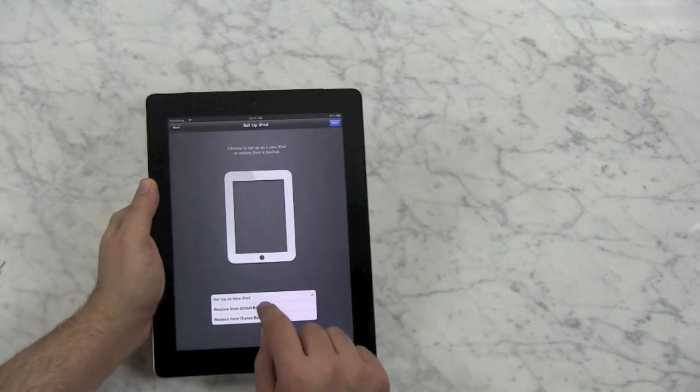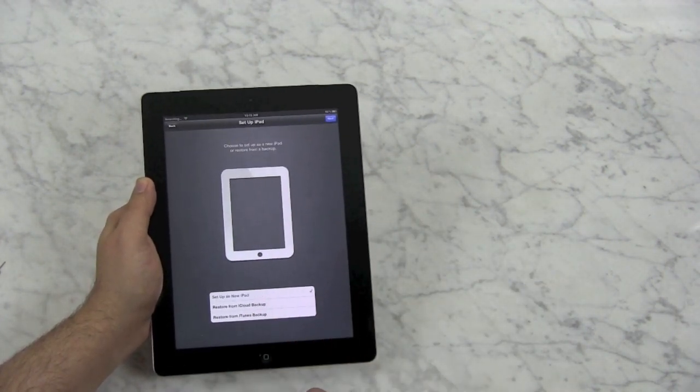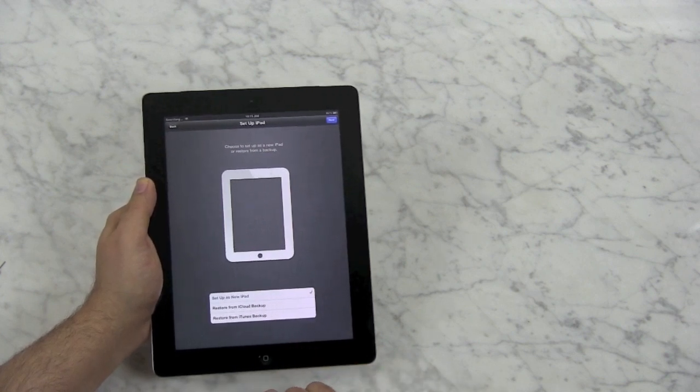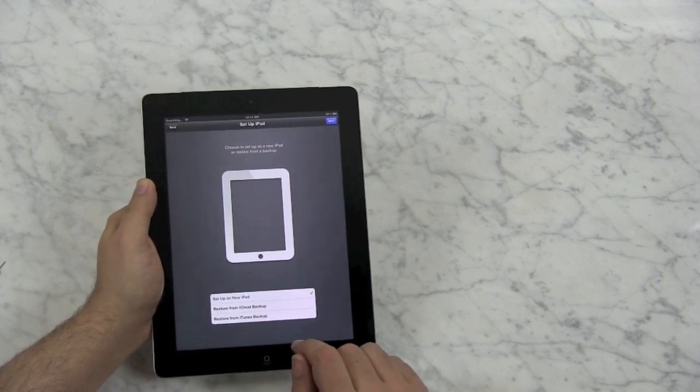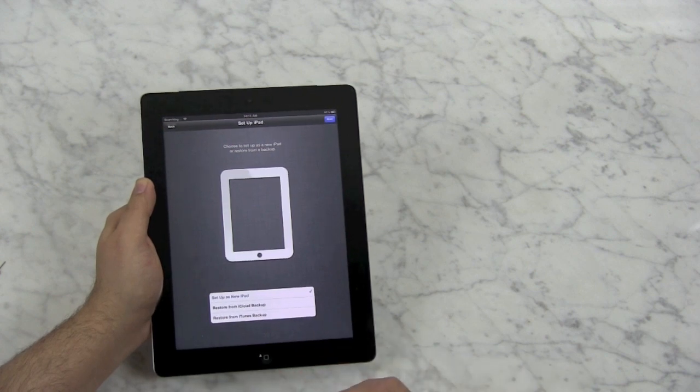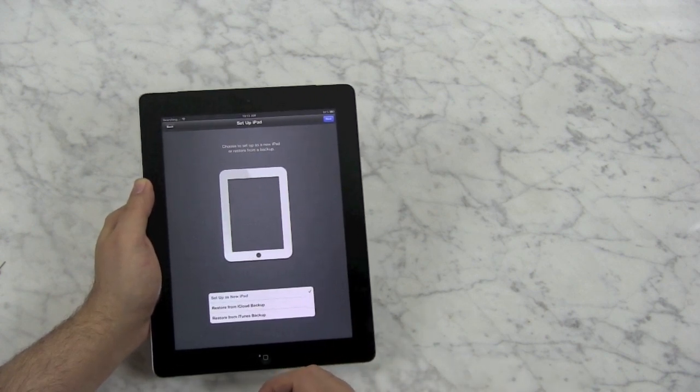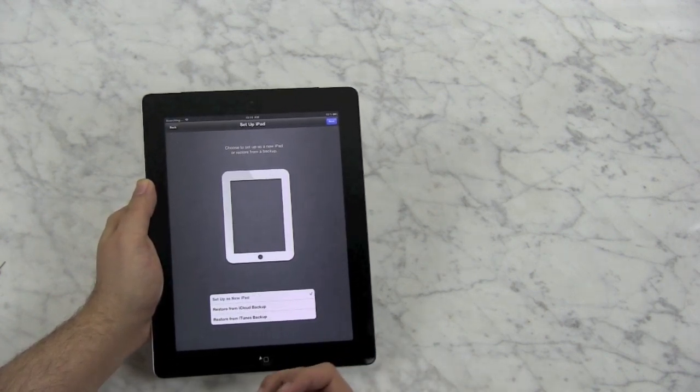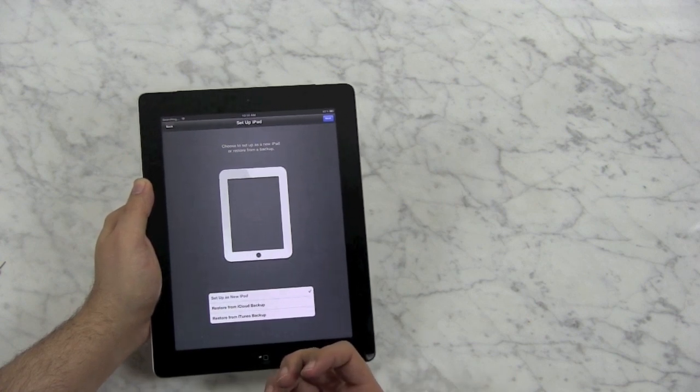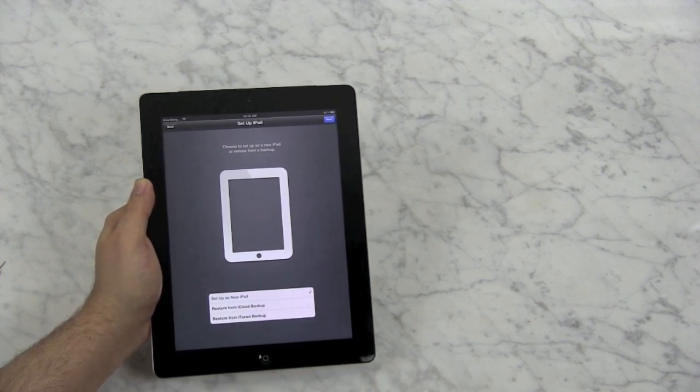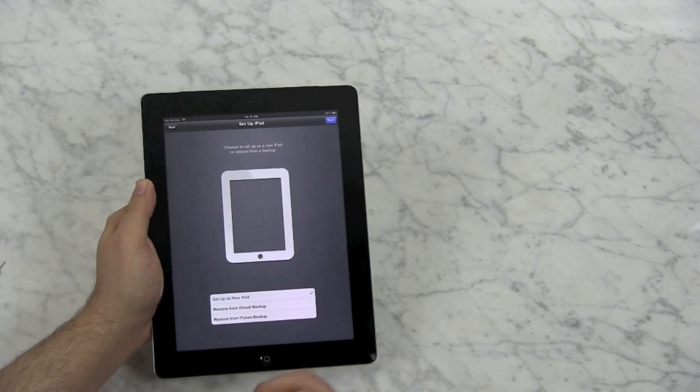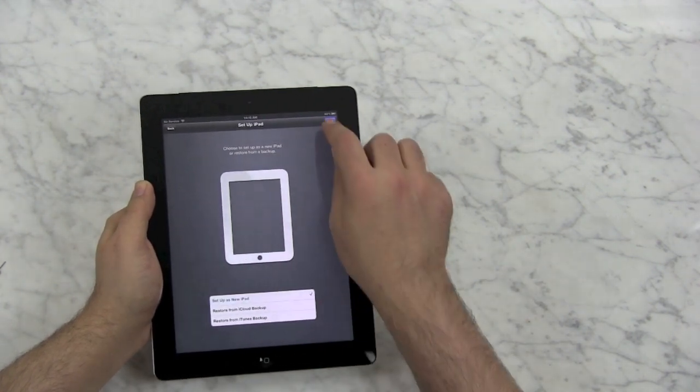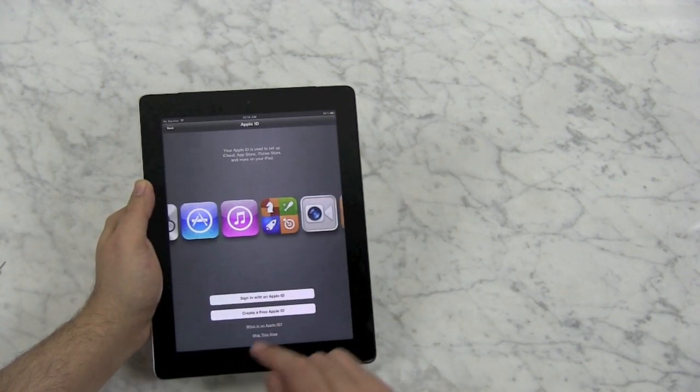Now, you can choose to set up as a new iPad, restore from an iCloud backup, or restore from an iTunes backup. Restoring from a backup means you get all your apps, all your settings. I don't generally like that because I think it's sometimes buggy and sometimes has worse battery life, but if you have a ton of things already set up on your iPad, you might not want to redo them all from scratch. I'm going to set this up as a new iPad just to show you.